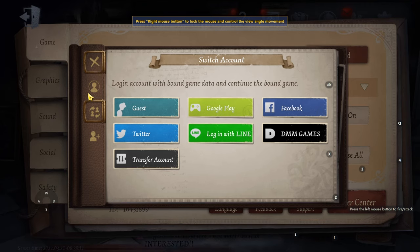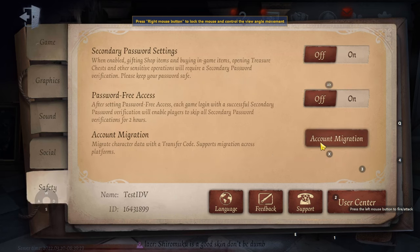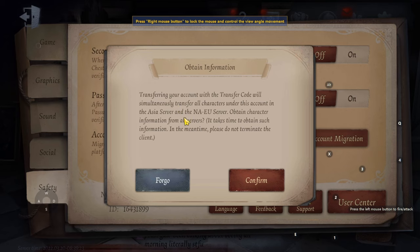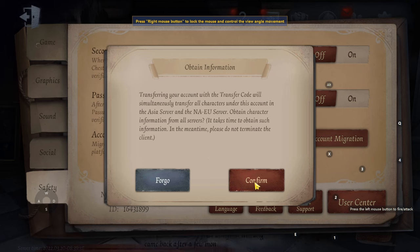On your main account — the one you want to transfer from — go to Safety, then Account Migration. It says: transferring your account with the transfer code will simultaneously transfer all characters on the Asia server and NAU server. Then confirm.